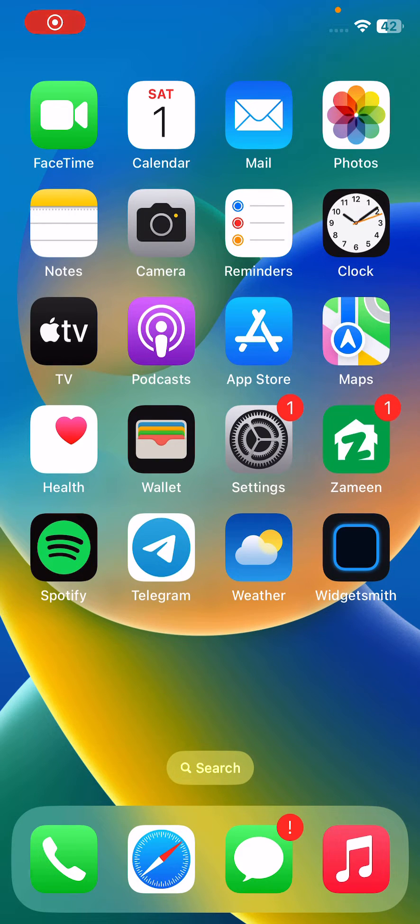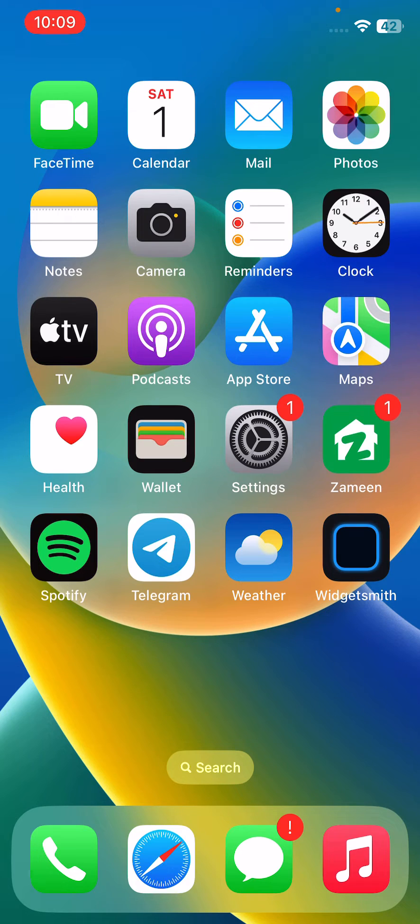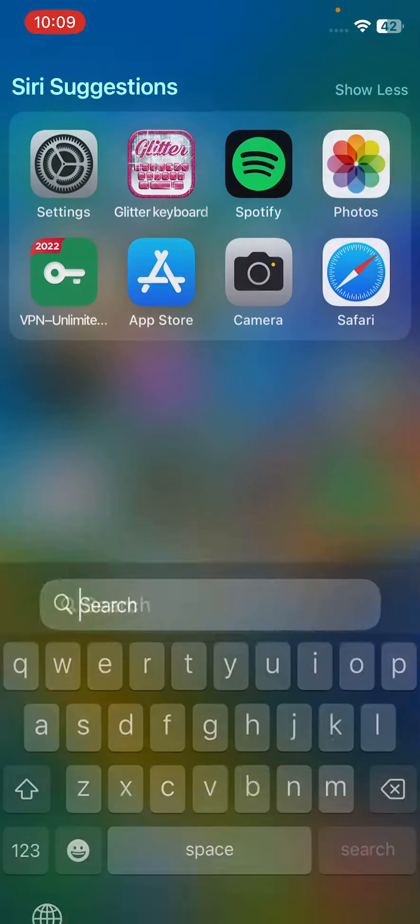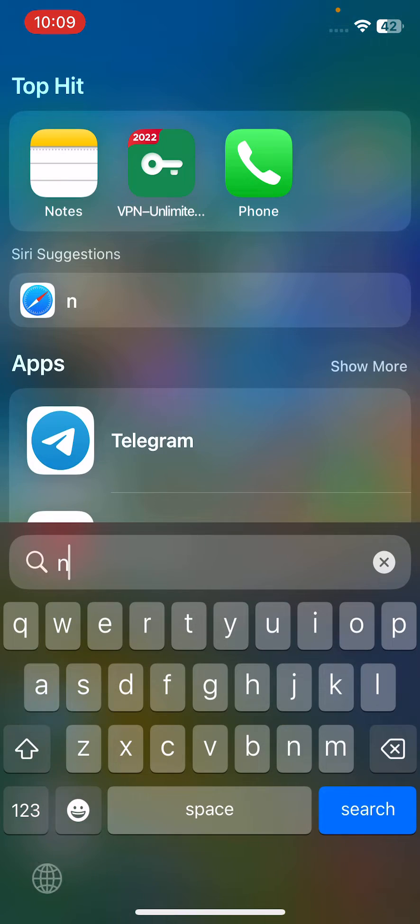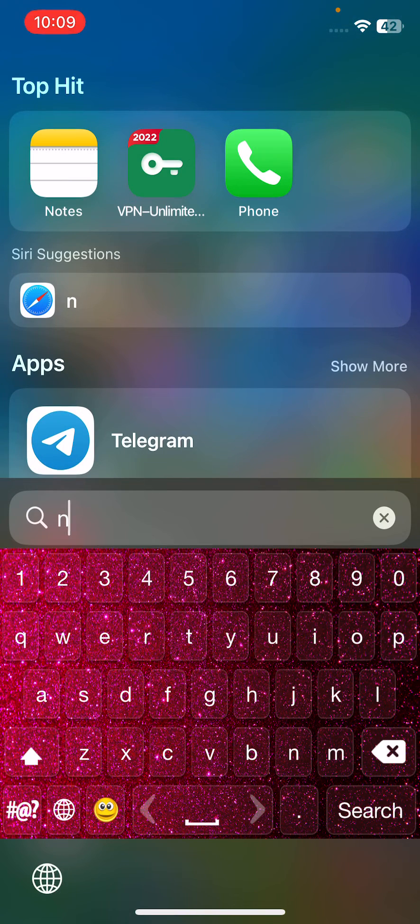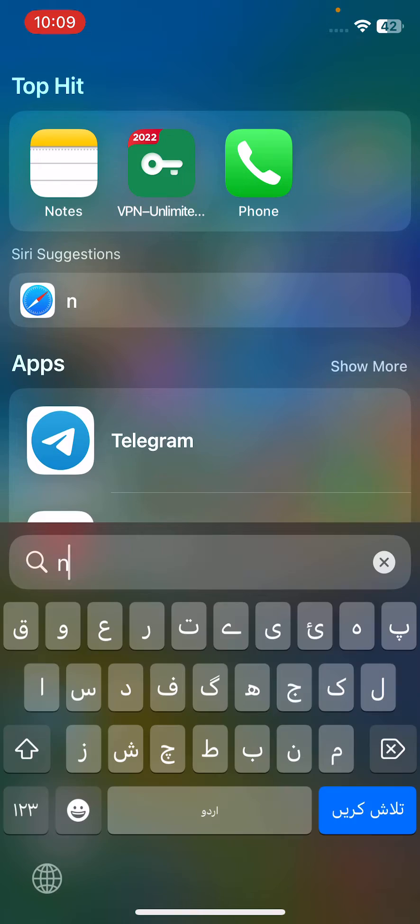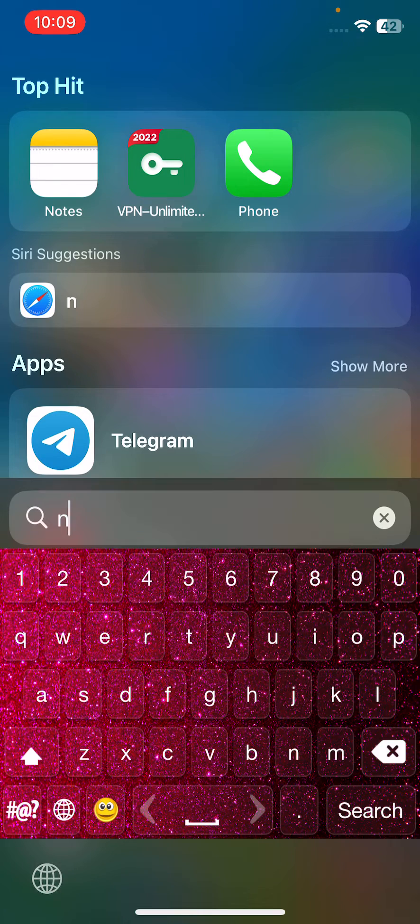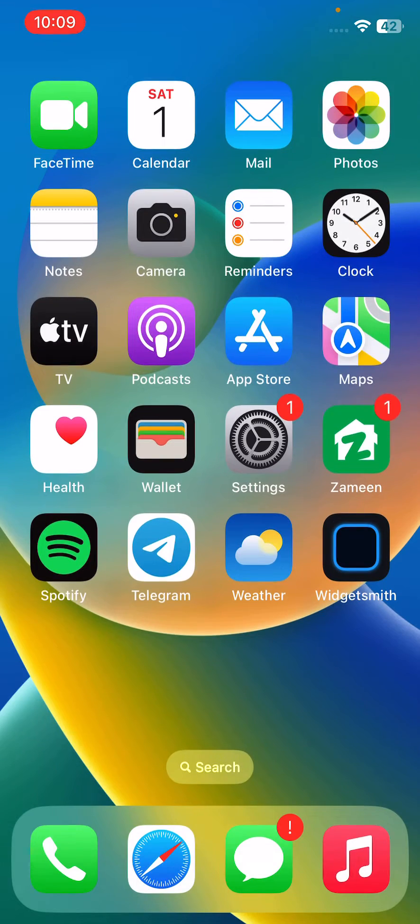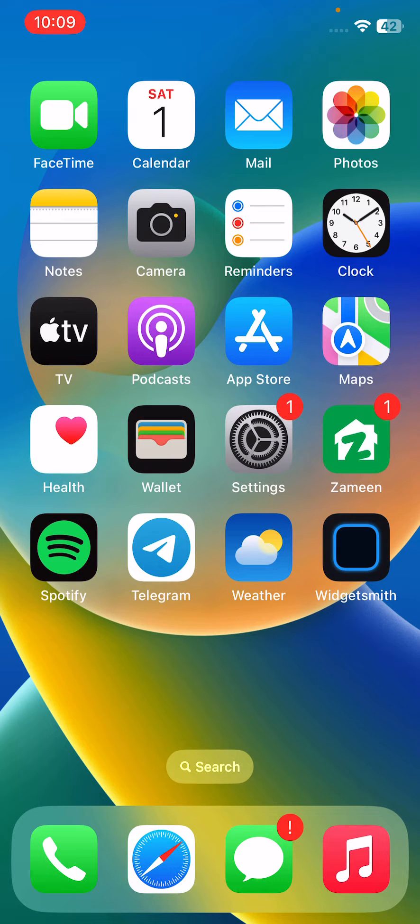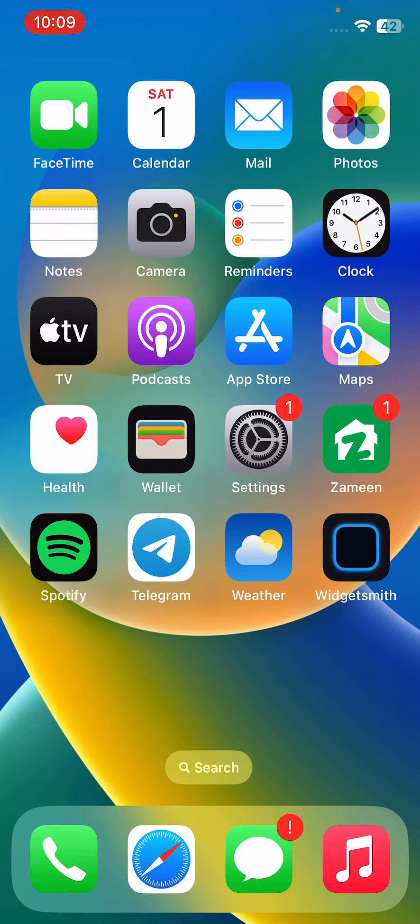Hey, what's up guys, welcome back to my YouTube channel. In this video I'm going to show you how to fix iPhone keyboard flickering on iPhone. Let's get started without wasting any time. I have some simple solutions to fix this issue.